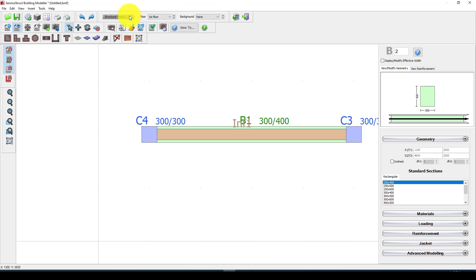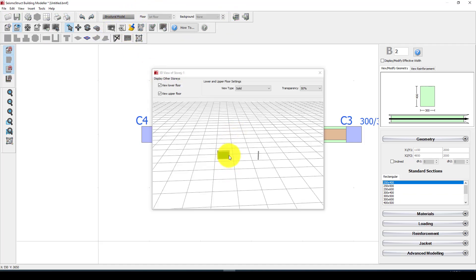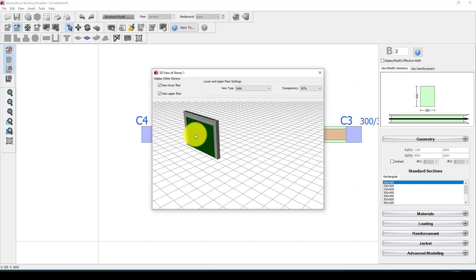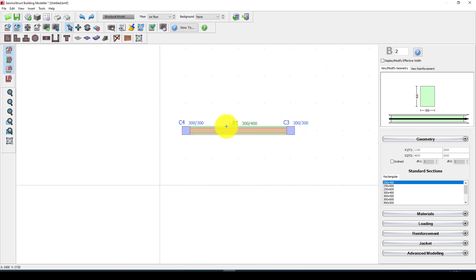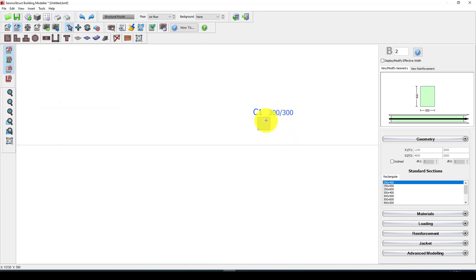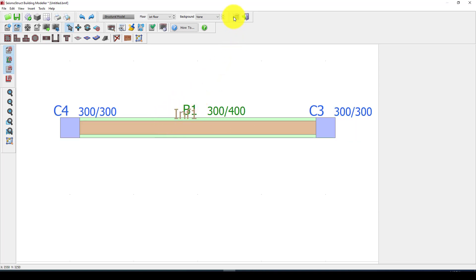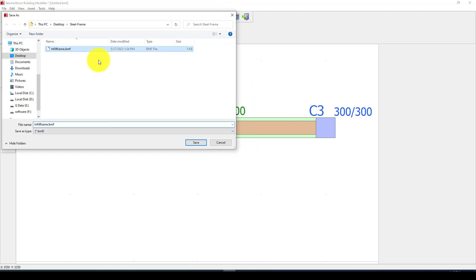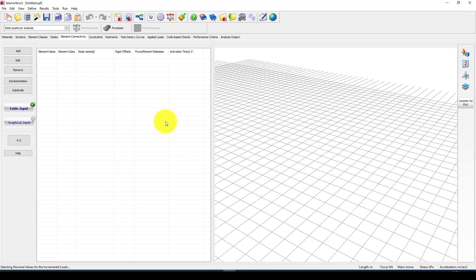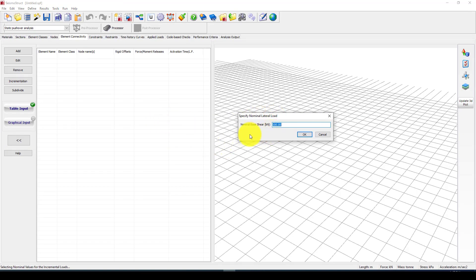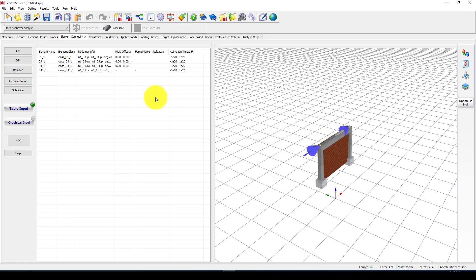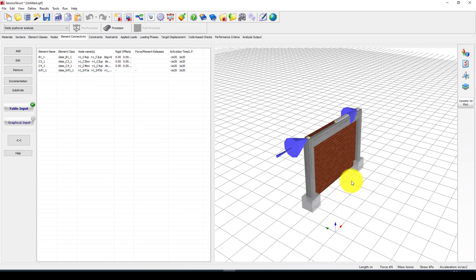Before going to the analysis part, let me check the model in 3D. I can see the 3D view — there's one extra column added, so I'll delete that one. Now here is the complete model: infill wall, beam, and columns as a solid element. The program will ask me to save the model when I enter the analysis part. Now it's asking me to specify the nominal lateral load — we'll apply about 200 kilonewtons shear force to the top of the structure, 100 here and 100 here.